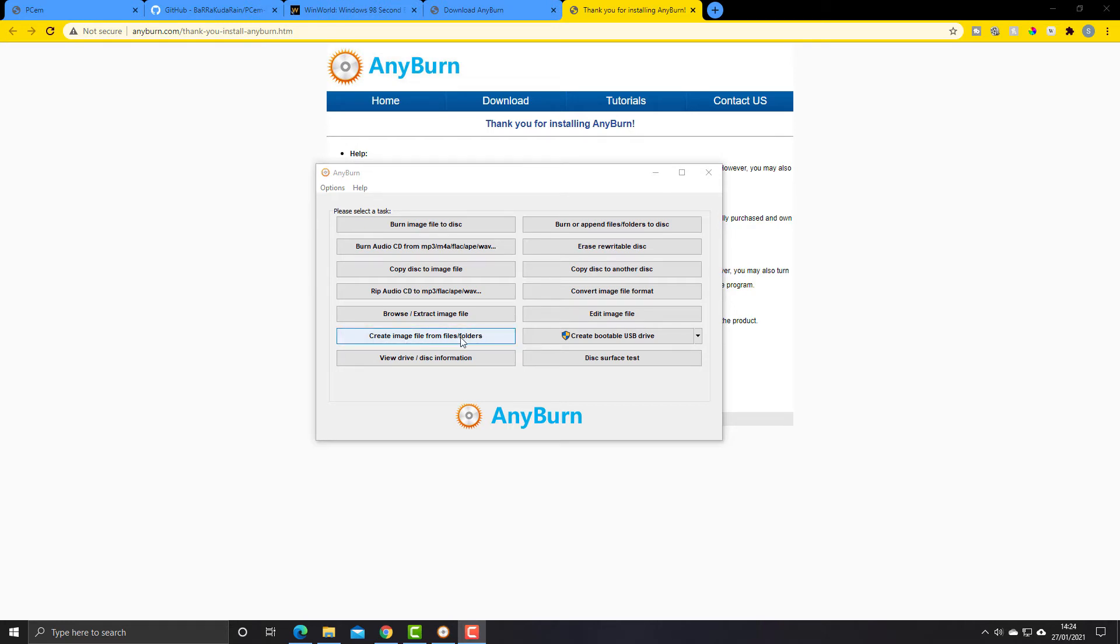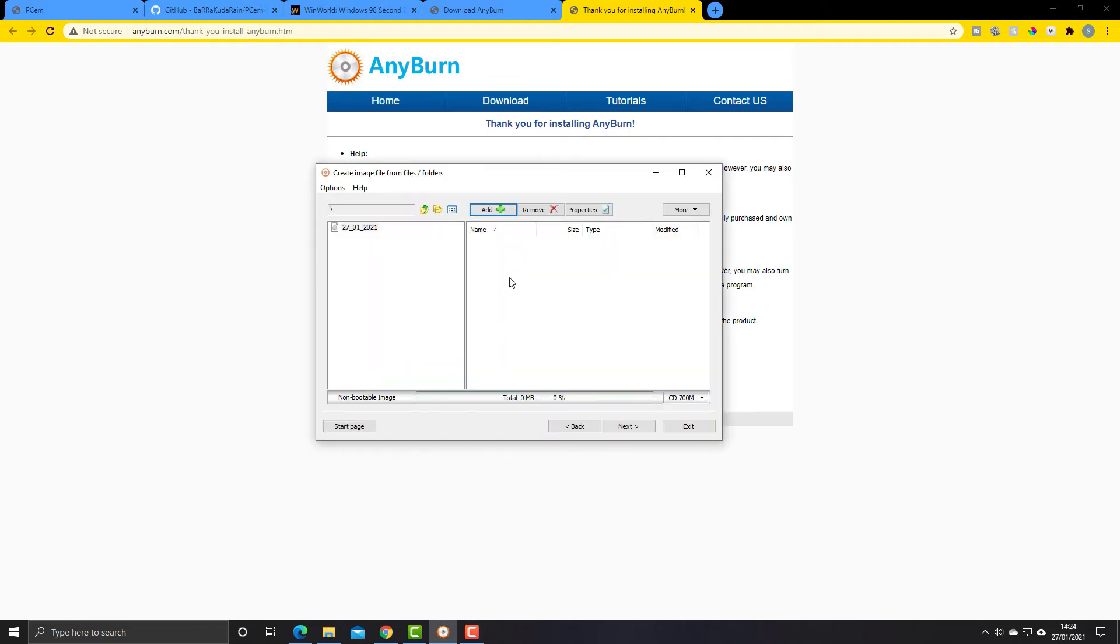Create image file from files and folders. So I'm going to click on there, and this window here is the one that we're interested in. We want to put all of the files and folders that we want to add to that ISO file or that ISO image, depending on how you want to put it.